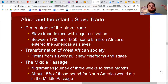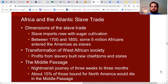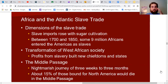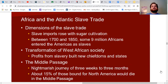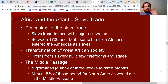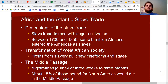Slave imports grew as cultivation of plantation crops like sugar became more popular. Most Africans brought as slaves ended up in the Caribbean on sugar plantations. Sugar was very profitable in Europe, the Caribbean climate was perfect for growing it, but the work was brutal with a very short life expectancy. Between 1700 and 1850, some 9 million Africans were brought to the Americas as slaves — to North and South America and the Caribbean. Most went to places like the Caribbean and Brazil; a smaller portion went to what is now the United States.